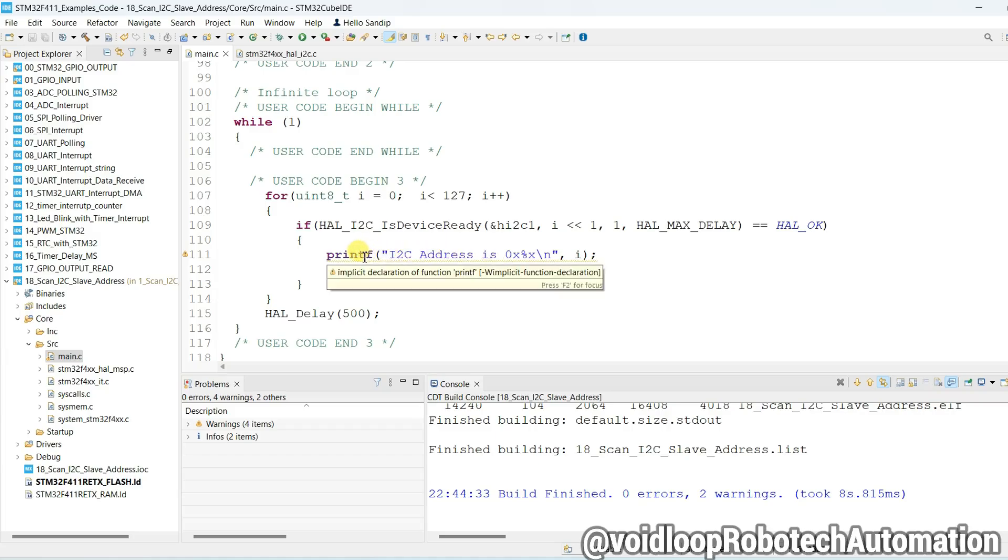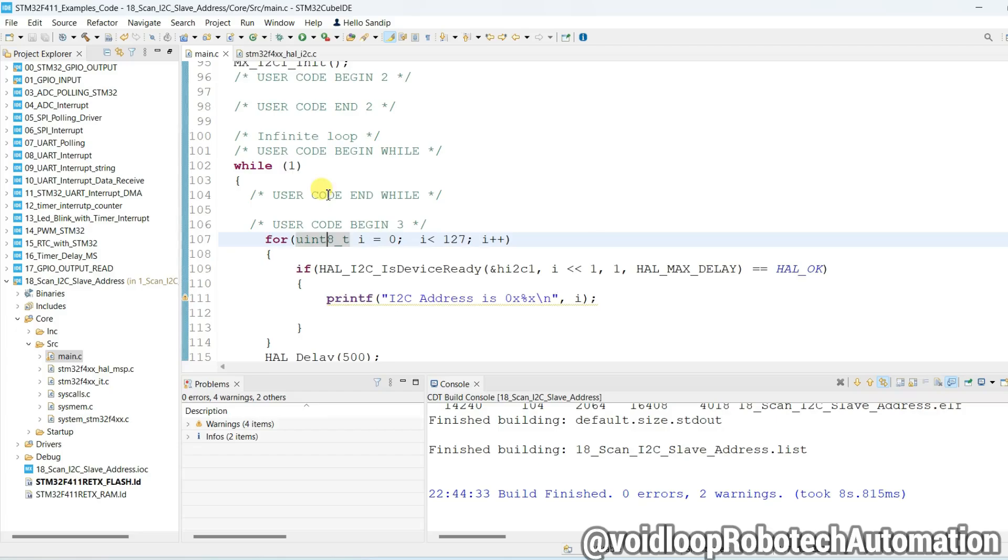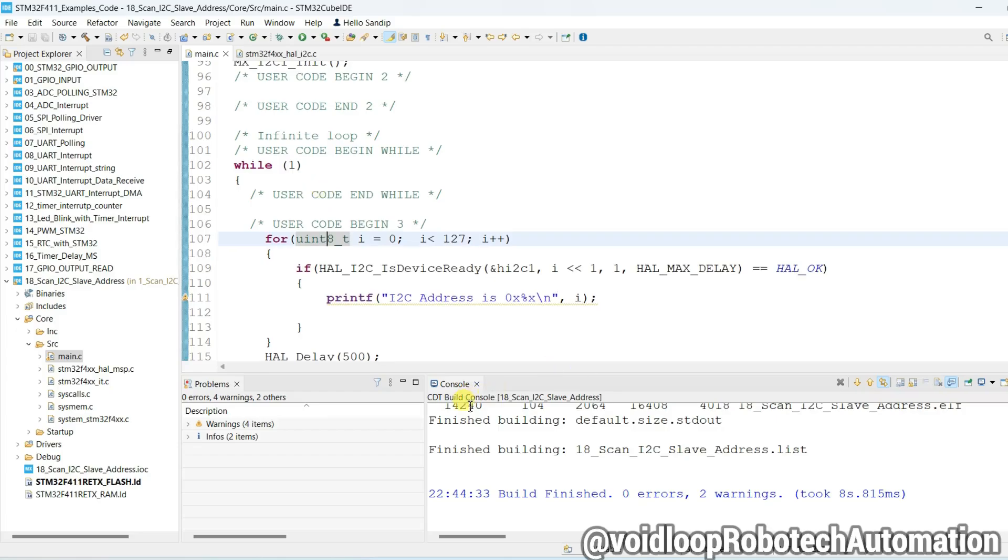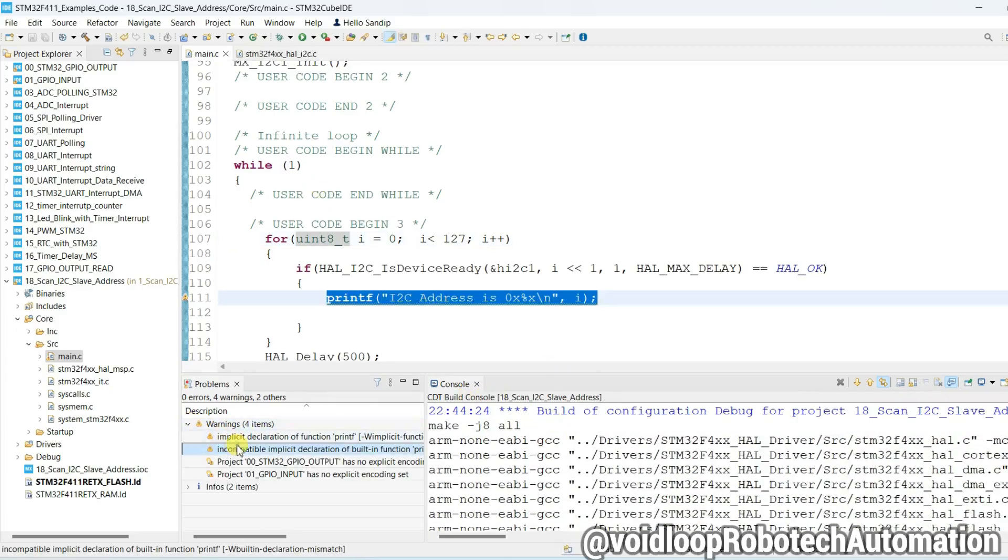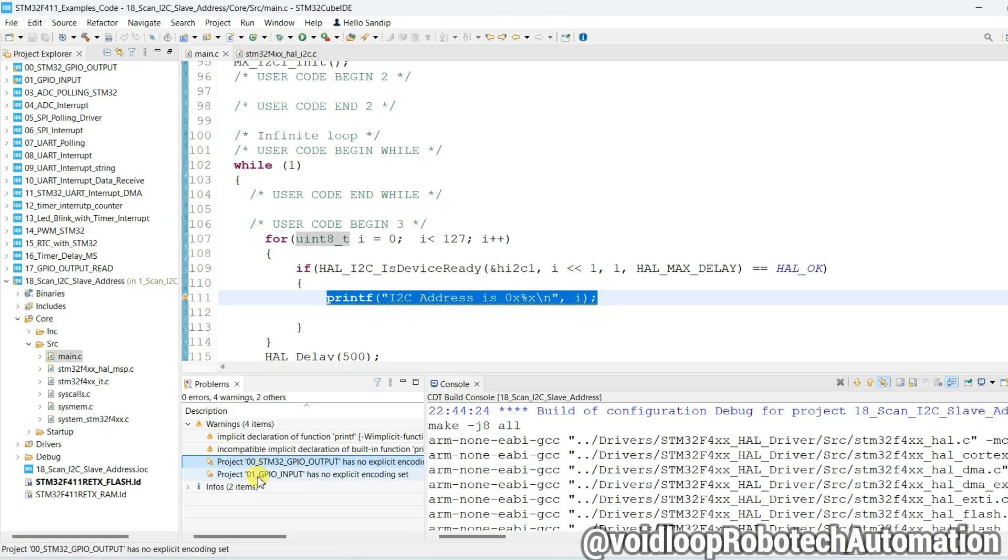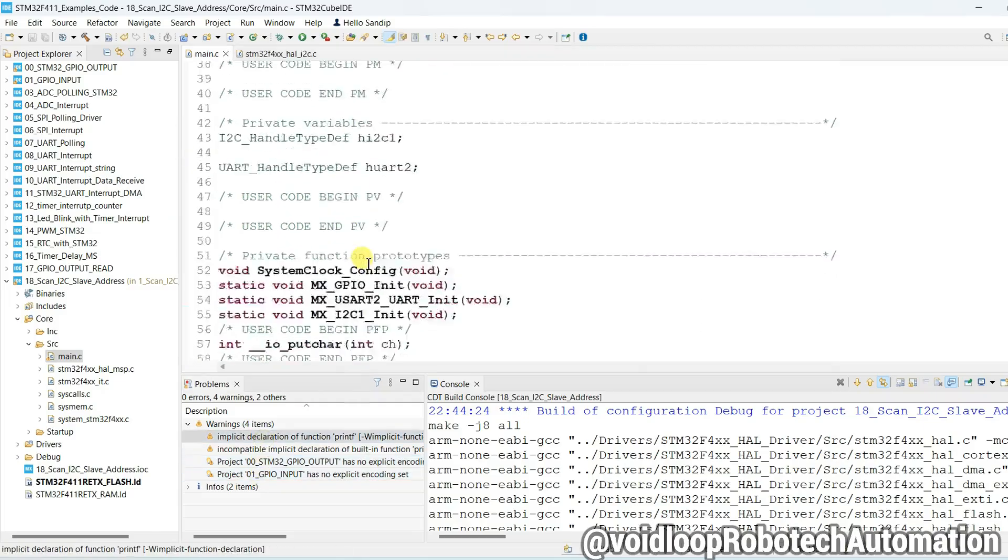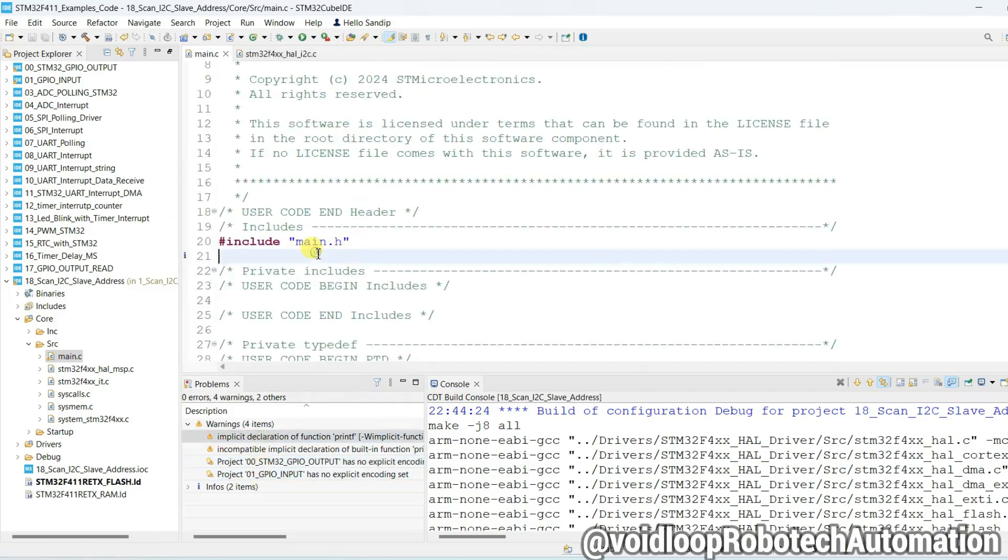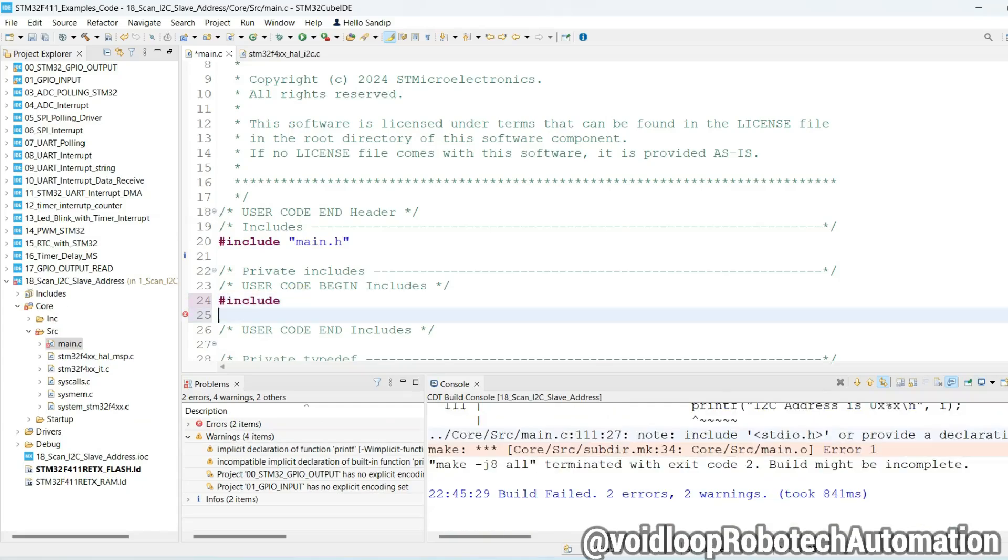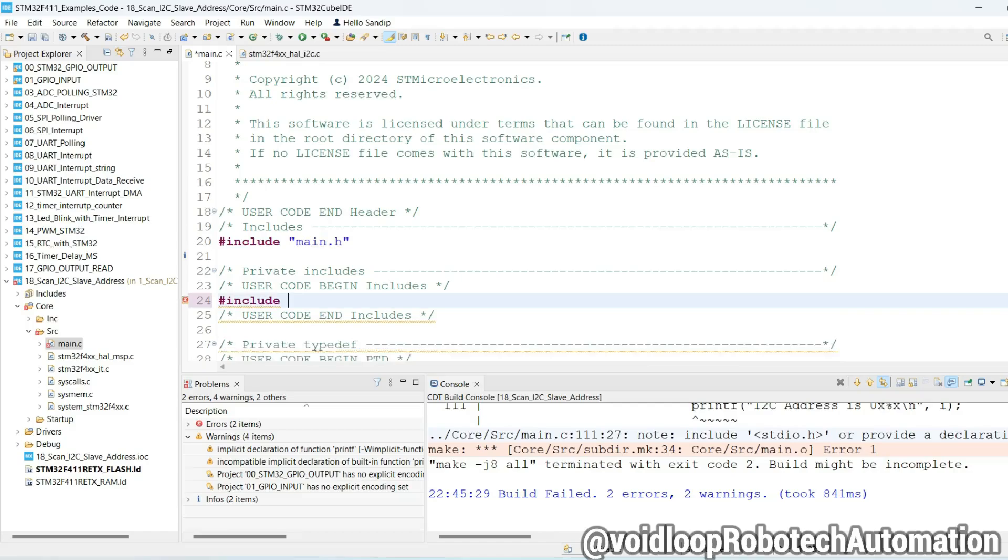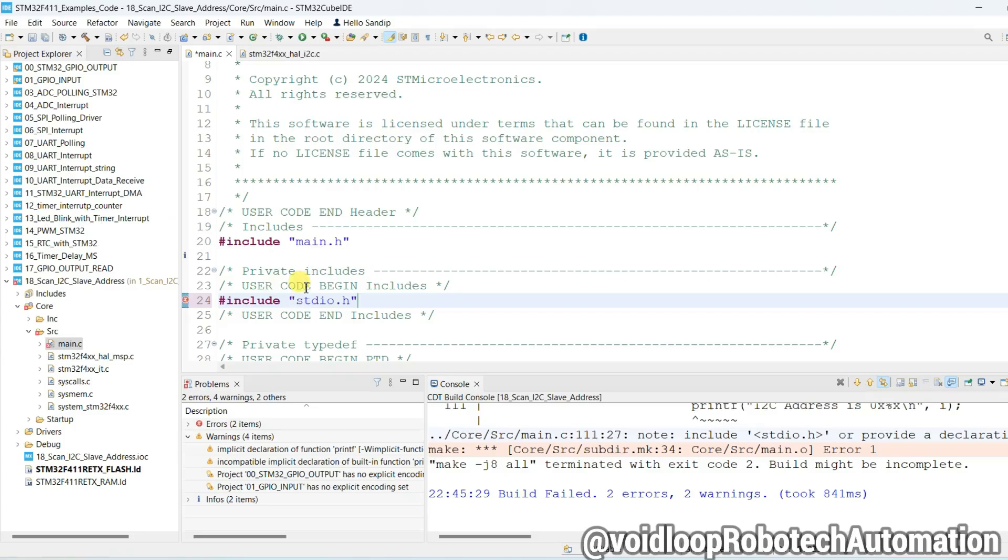Okay, implicit printf declaration and another warning. Let us include stdio.h. Click on build. See, there is no errors and no warning.